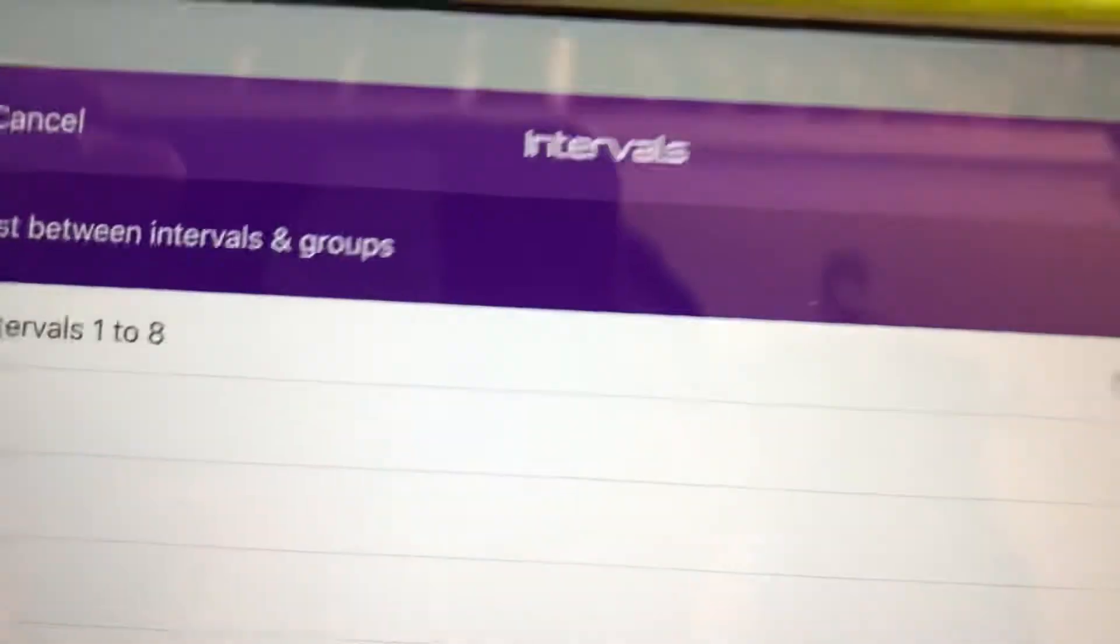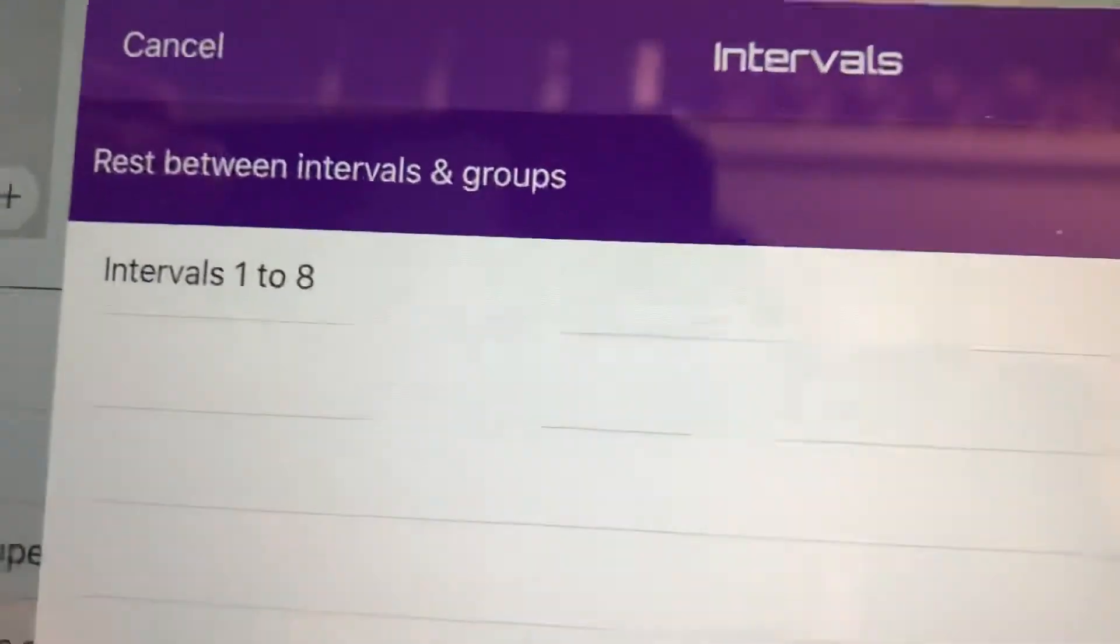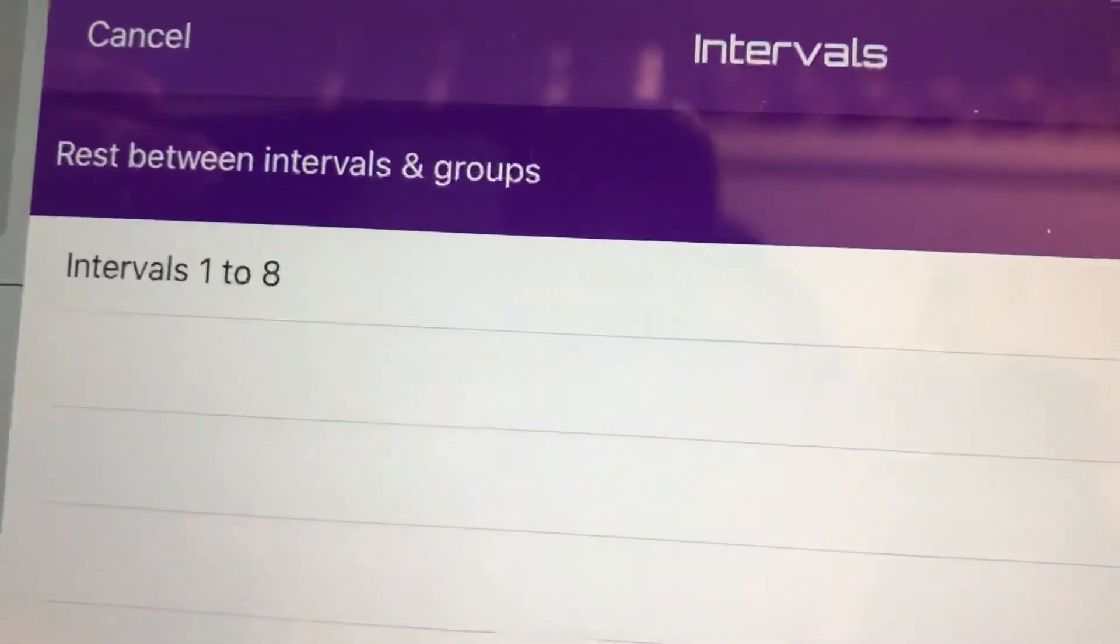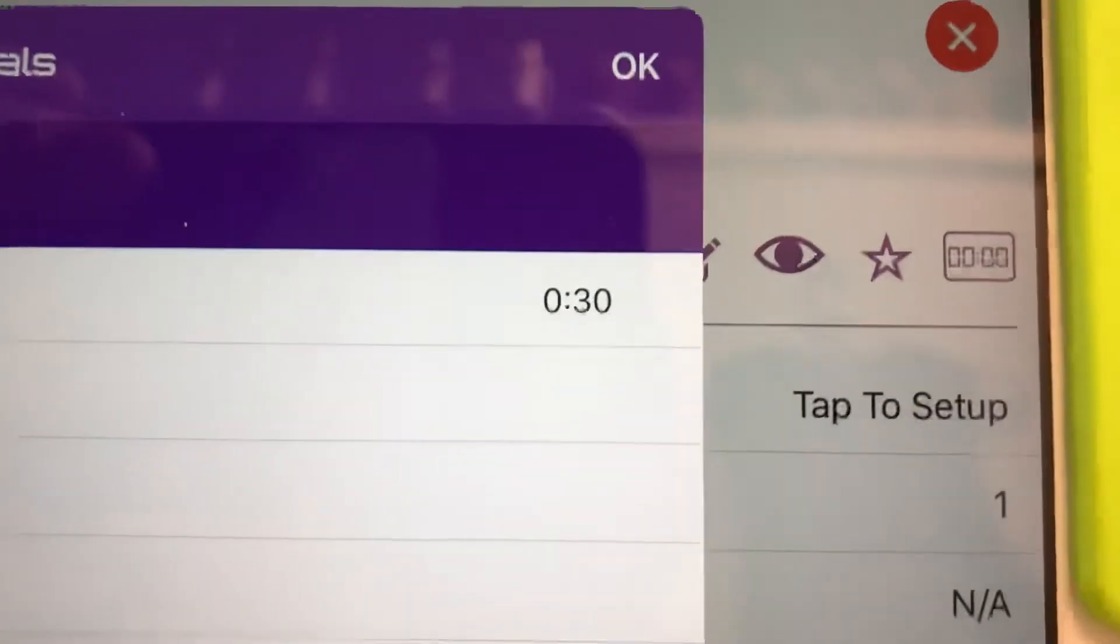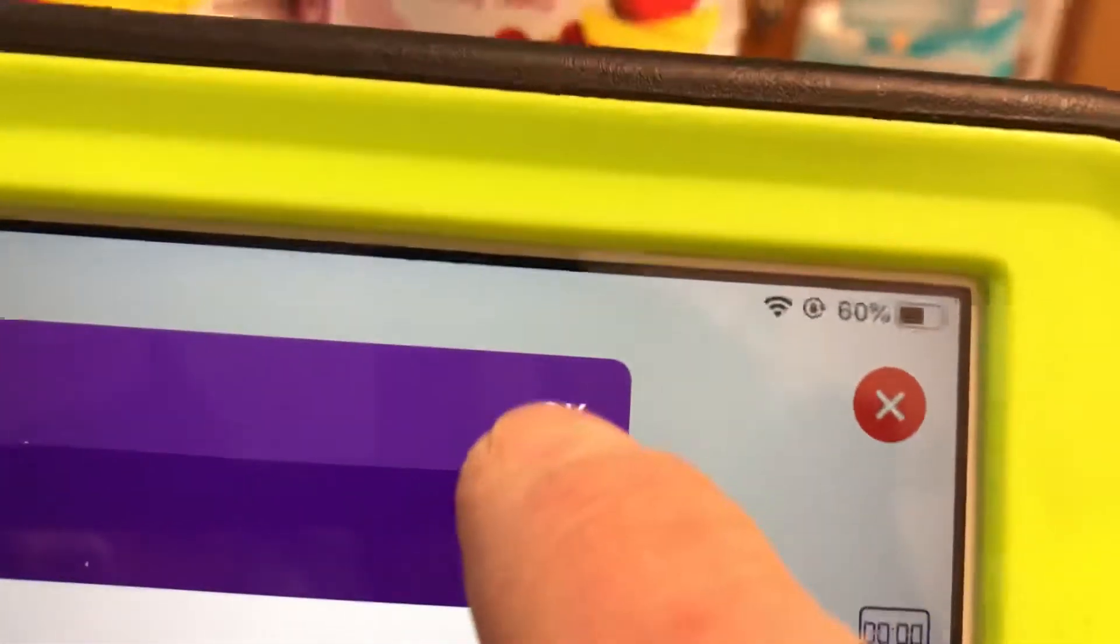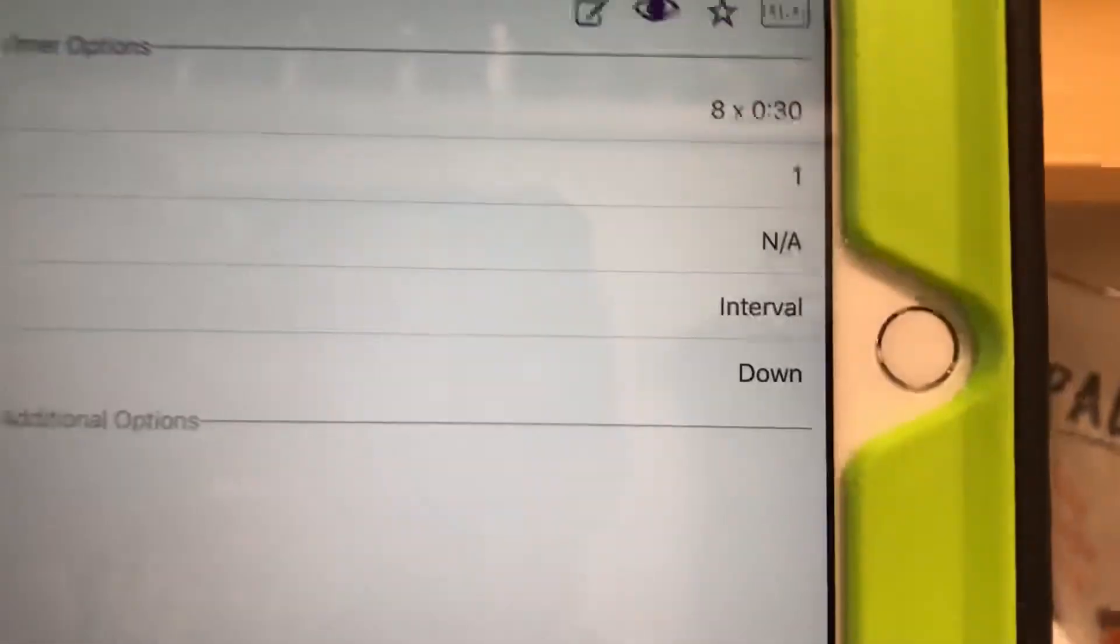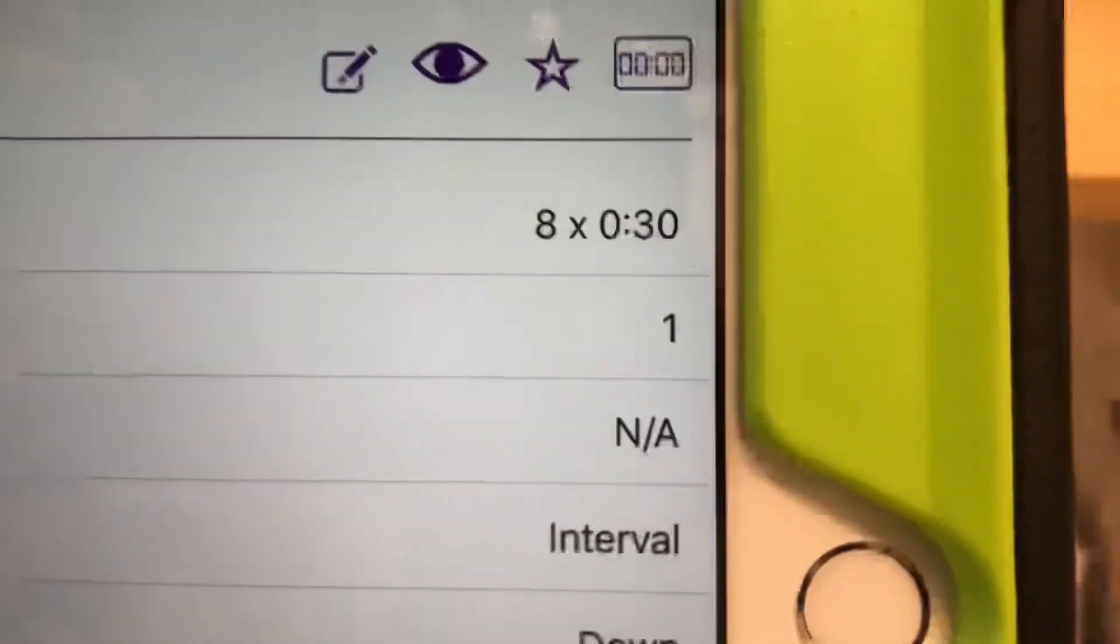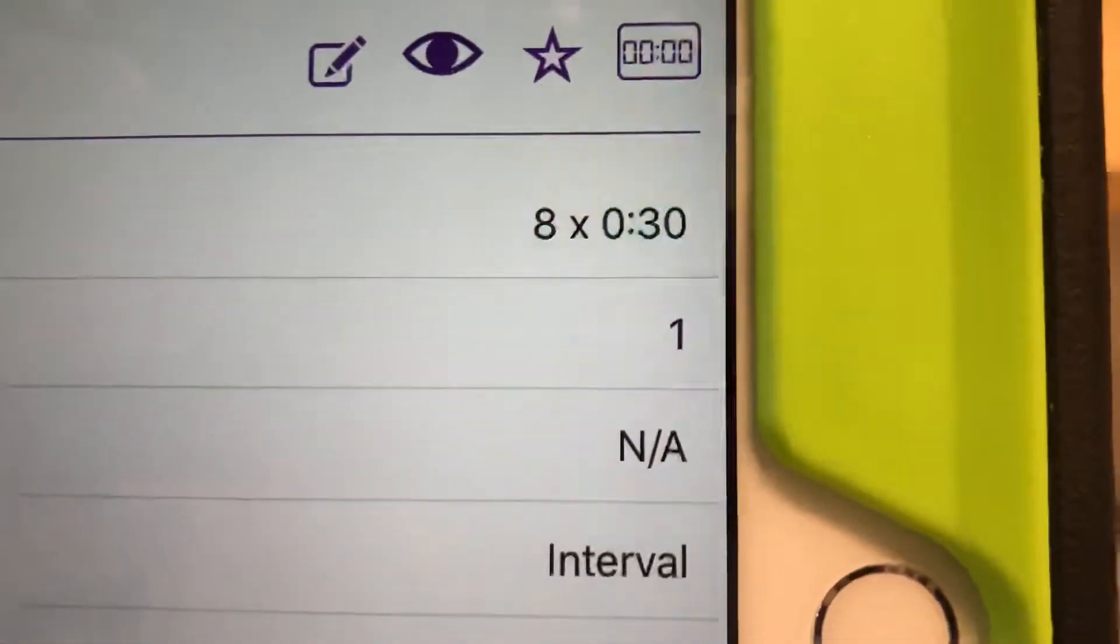So now we've got the rest already set in there. And then it's one to eight intervals, eight intervals for 30 seconds. All right. That's it. We're done. Now we just hit okay up here. Now we're back over here. So there it is, the eight times 30.